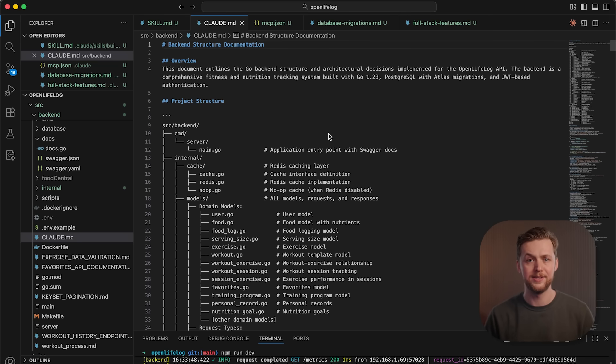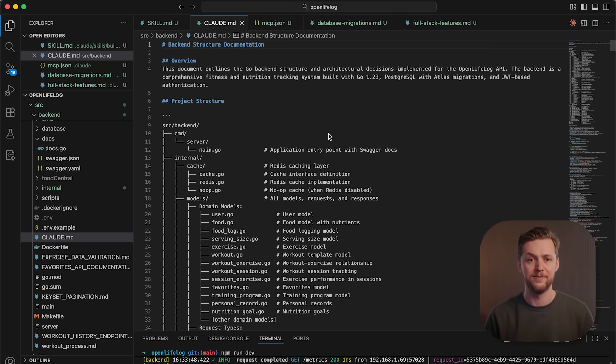So, a front-end design skill can teach Cloud your typography standards, animation patterns, and layout conventions, and activate automatically when building UI components.